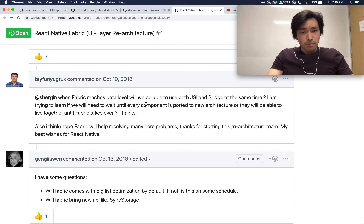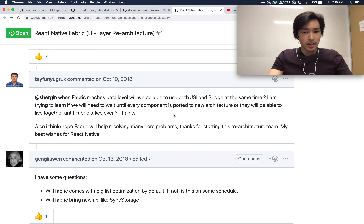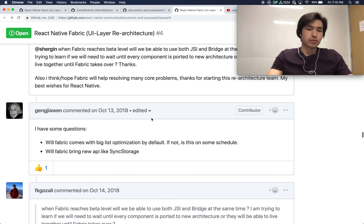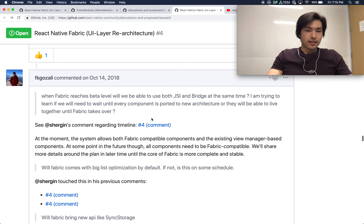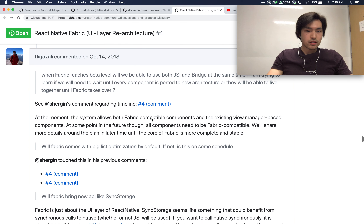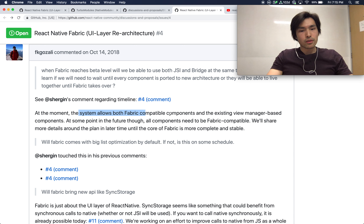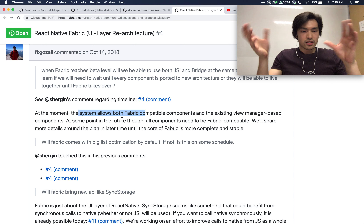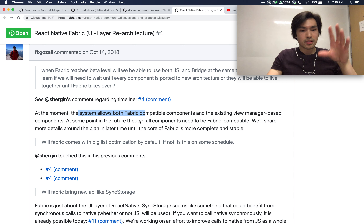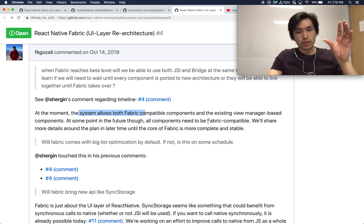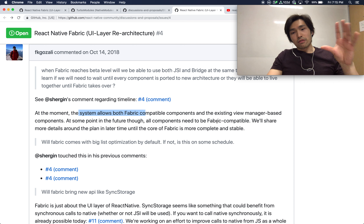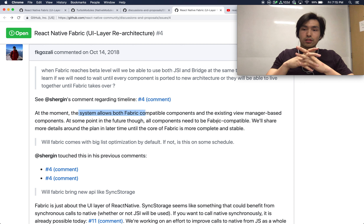When Fabric reaches beta, will we be able to use both JSI and the bridge at the same time — is it backward compatible? The response is that the system allows Fabric-compatible components and the existing view manager-based components to coexist, so yes it will be backward compatible. But at some point in the future all components will need to be on Fabric, so this architecture change is serious.